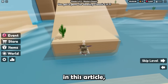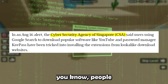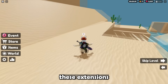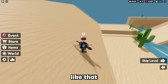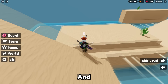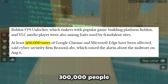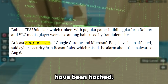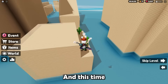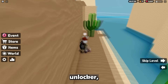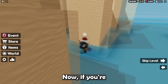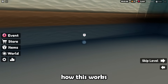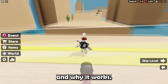As we can see in this article, the actual cybersecurity team — people who look into hackings — looked into all these extensions and concluded that 300,000 people who used the extensions have been hacked. This time it was a FPS Unlocker. Let me break down what's going on here and explain how this works and why it works.